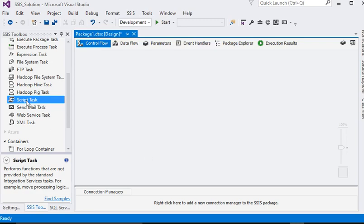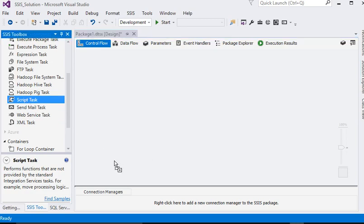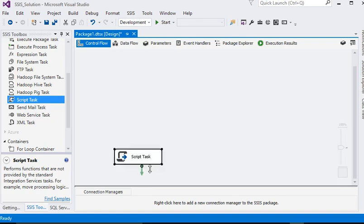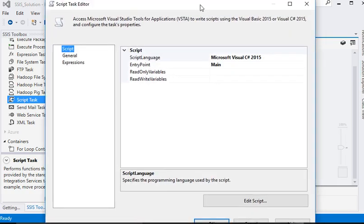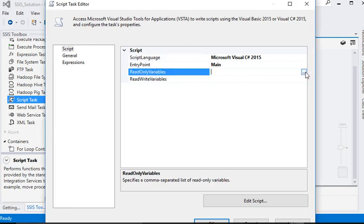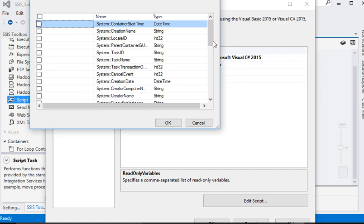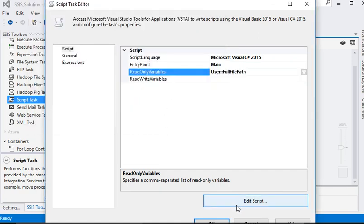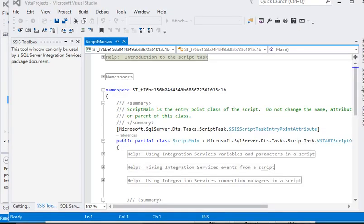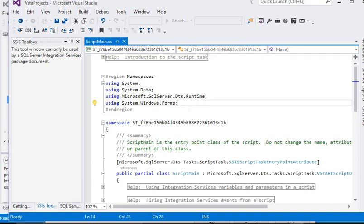Now we are going to drag and drop a Script Task. Just right-click on it and click on Edit. Now you can see the Script Task editor window has been opened. We are going to pass a read-only variable as the full file path. Now click on the Edit Script button — you can see a new window has been opened.